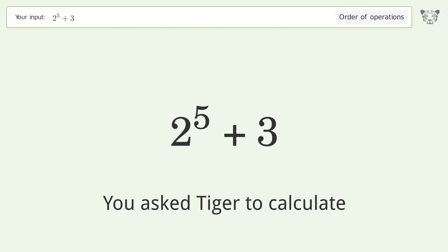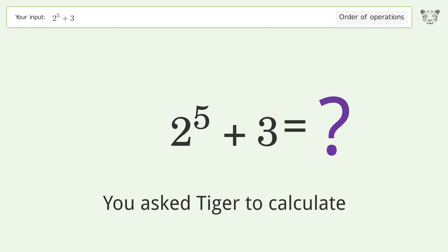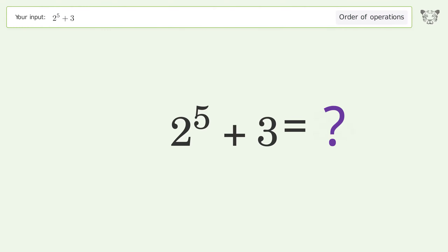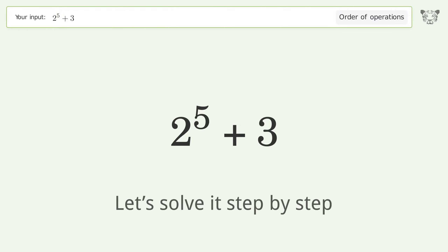You asked Tiger to calculate this. It deals with the order of operations. The final result is 35. Let's solve it step by step.